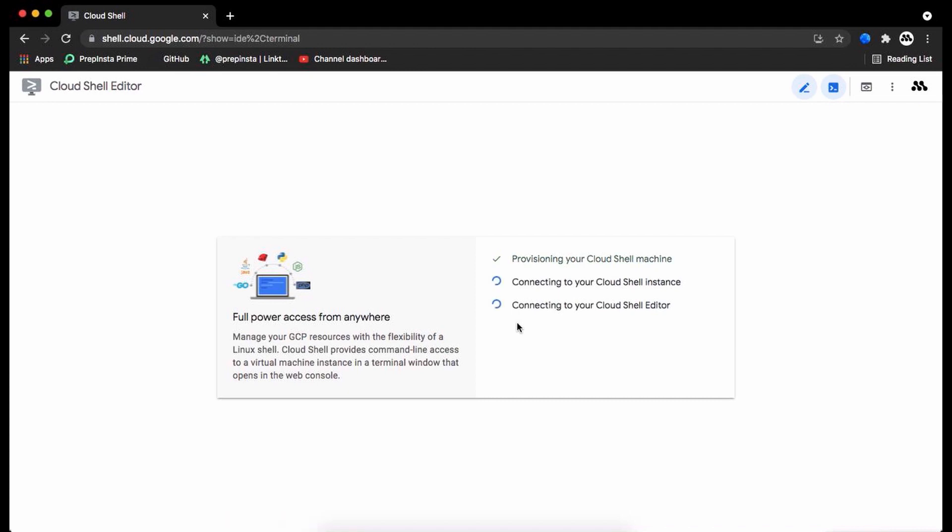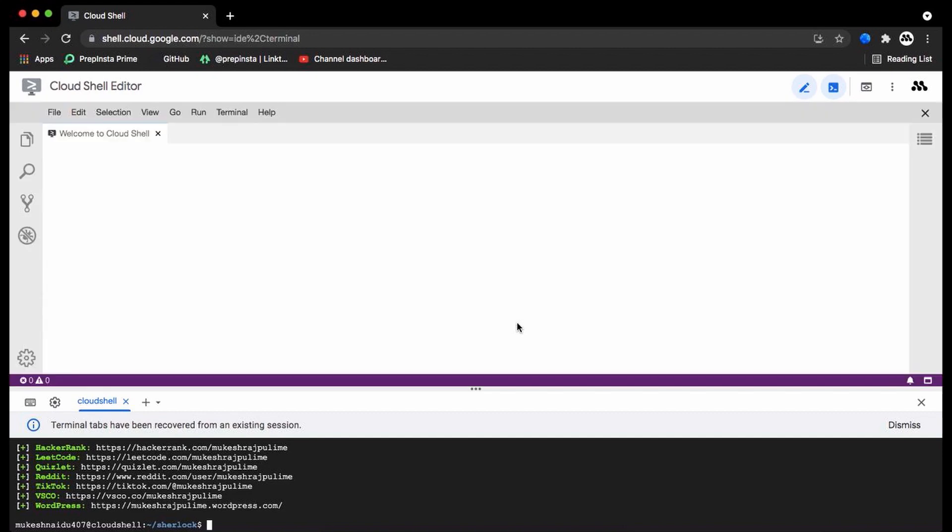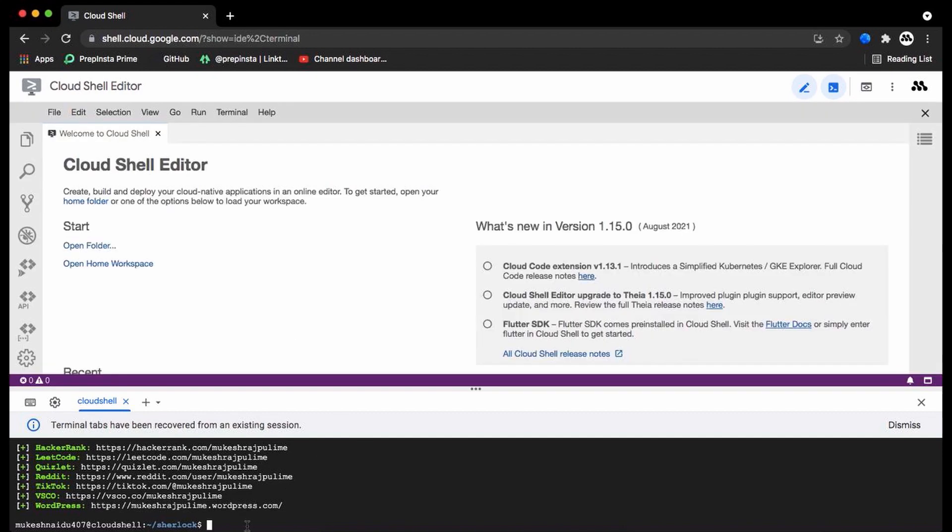After setting up the Google Cloud Shell Editor, now go back to the GitHub page and copy and execute the commands that are stated for Google Cloud Shell Editor.